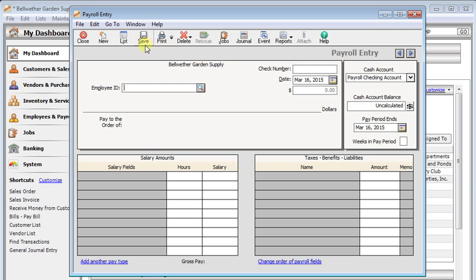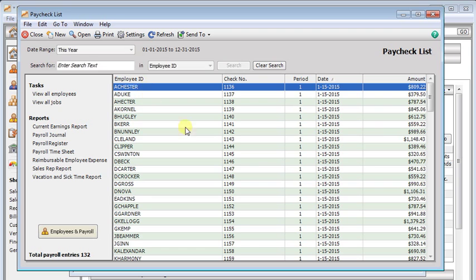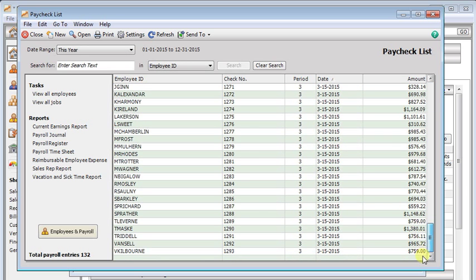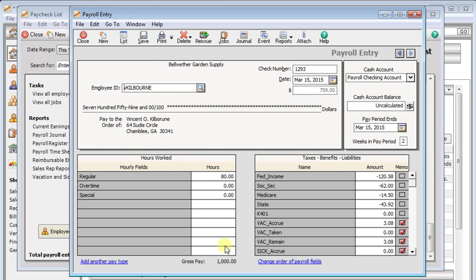From the payroll entry window, you'll open up the check that you need to reissue. Let's click the list button, and then we'll find the check that we want to reissue. We'll pick the last one on the list here. We can see that it was issued on the 15th, and it's check number 1293 for $759.